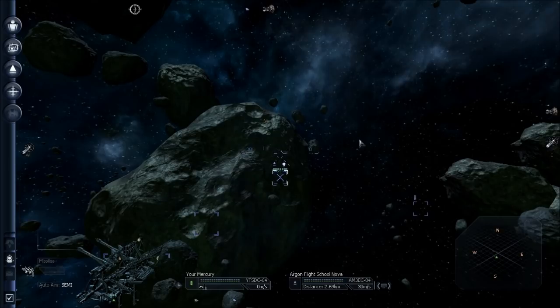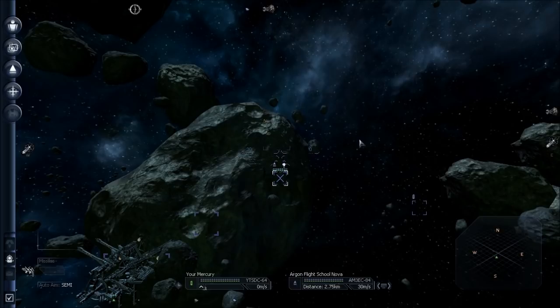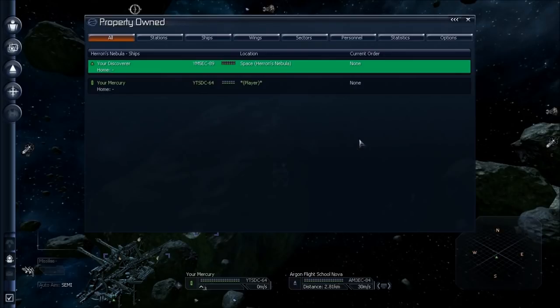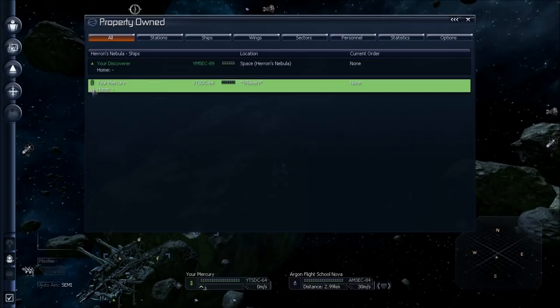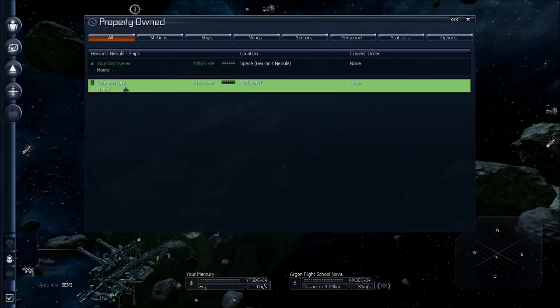First things first, let's pull up our properties window by pressing the R key. You'll see that we own two ships in this startup: one combat ship, the Discoverer, and a hauler, the Mercury. This asterisk player written under location means that I am in this ship. It's the one I'm flying.